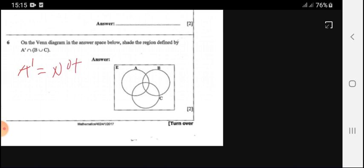Question 6: on the Venn diagram in the answer space below, shade the region defined by A complement intersecting B union C. A complement means the elements not found in A. The only elements are those found in B union C, and we shade that area.